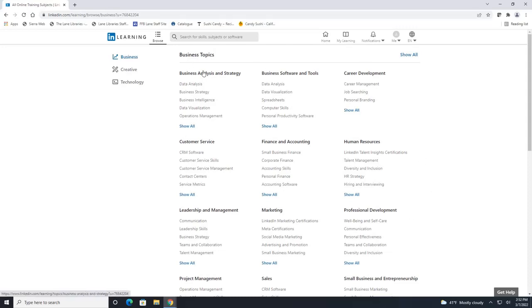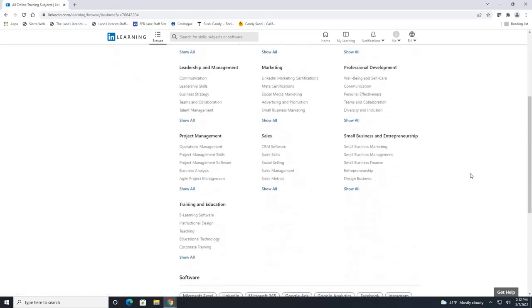You can also click under any of these subjects here to look at all the courses there are. So many courses on here, I promise you will not be bored.